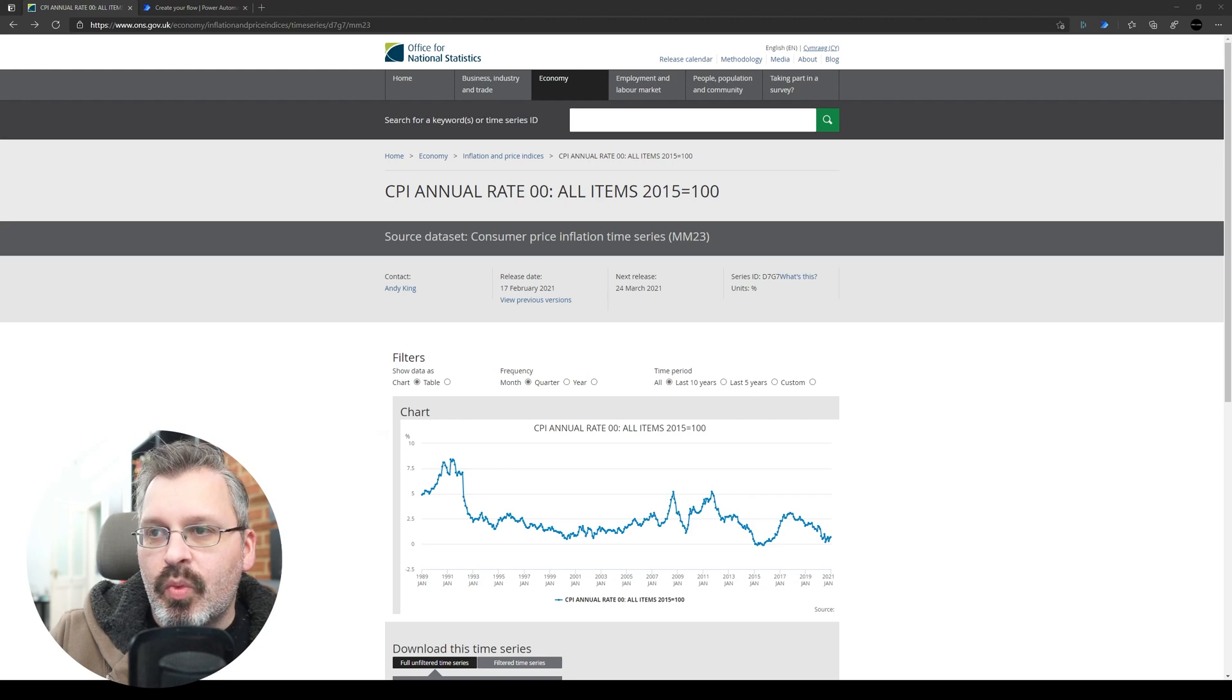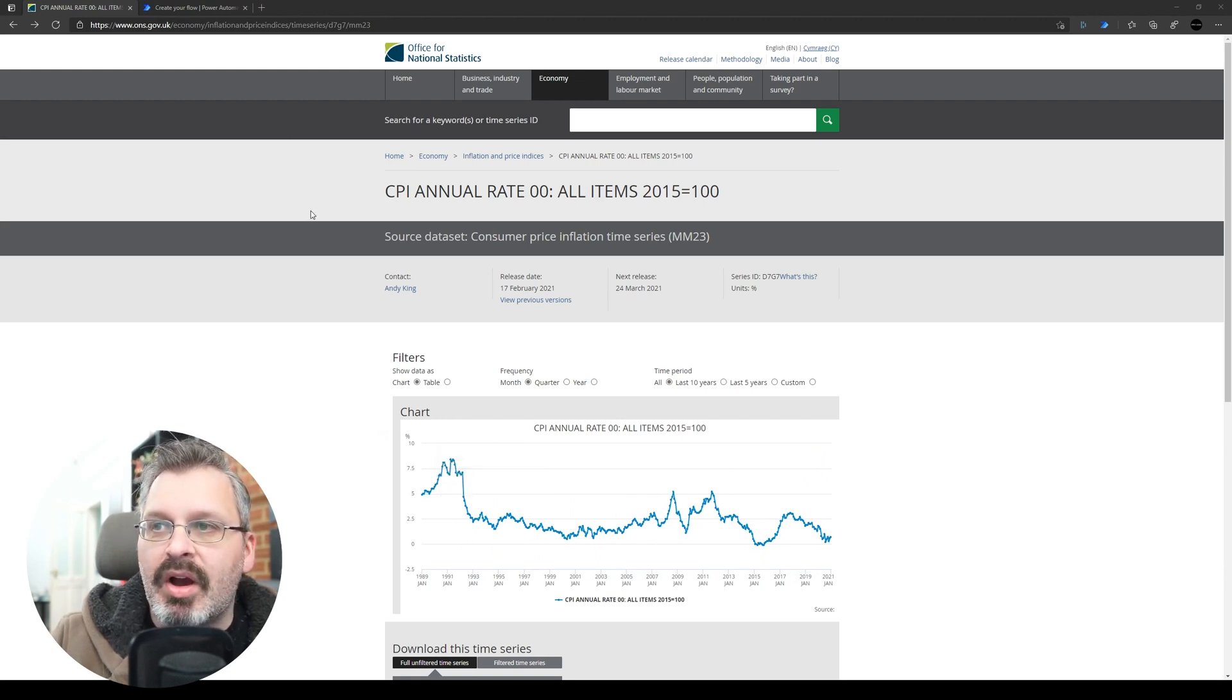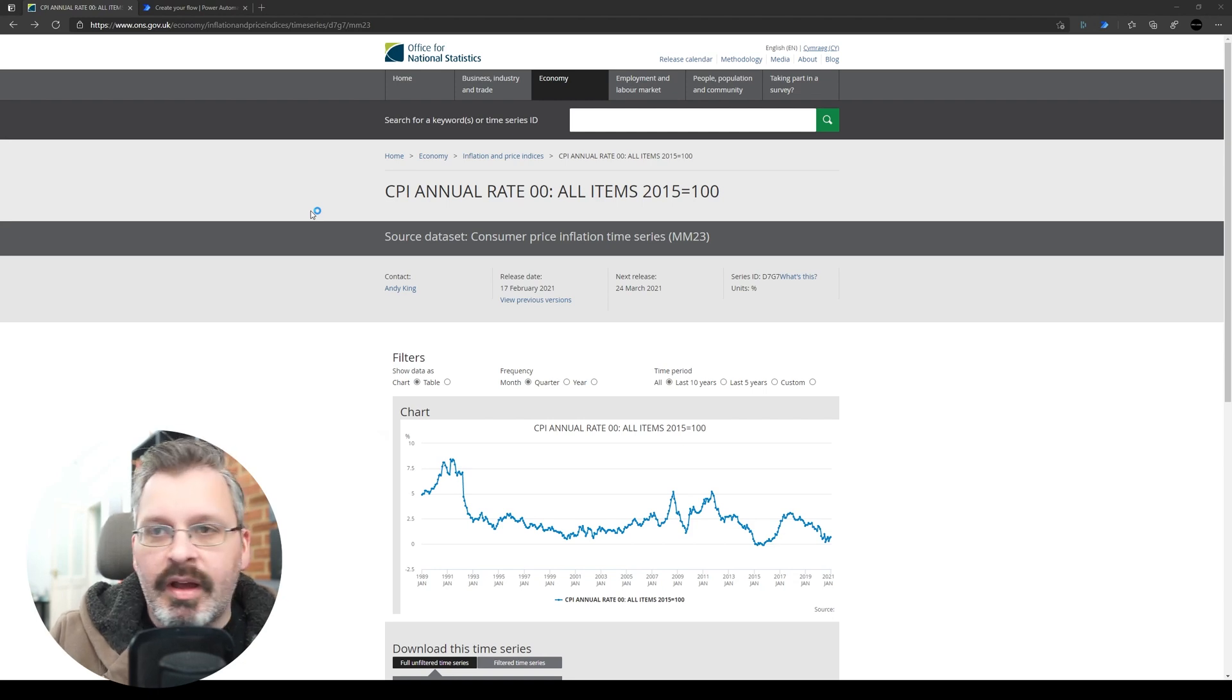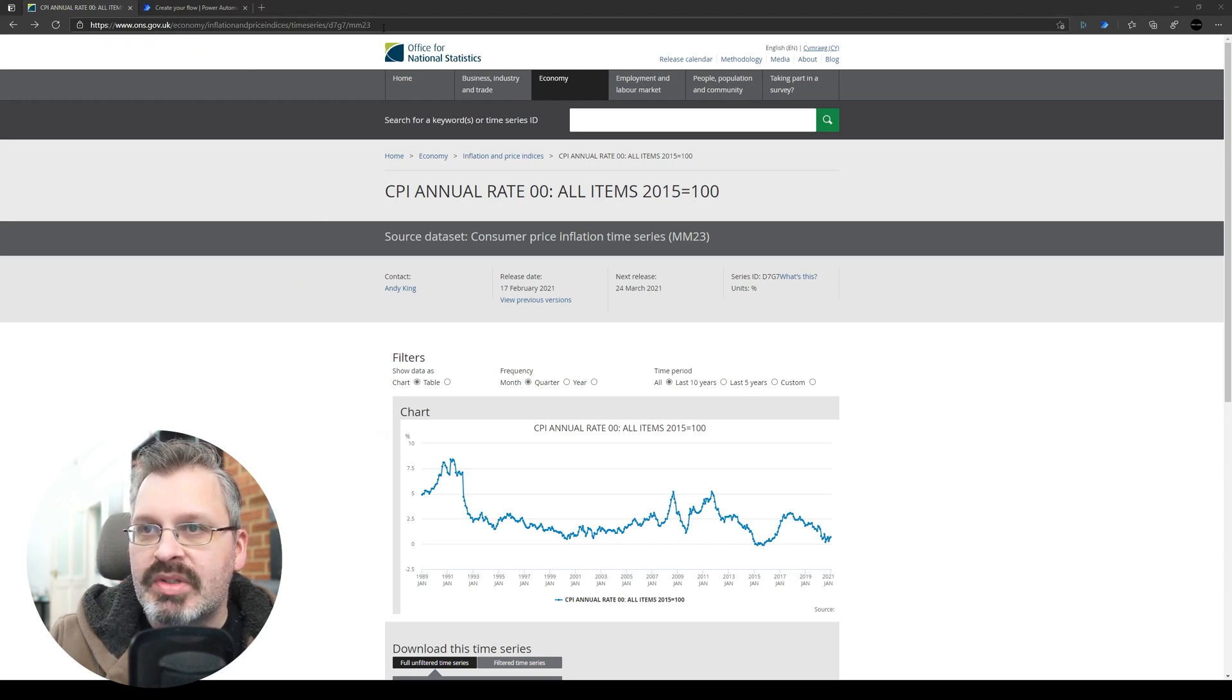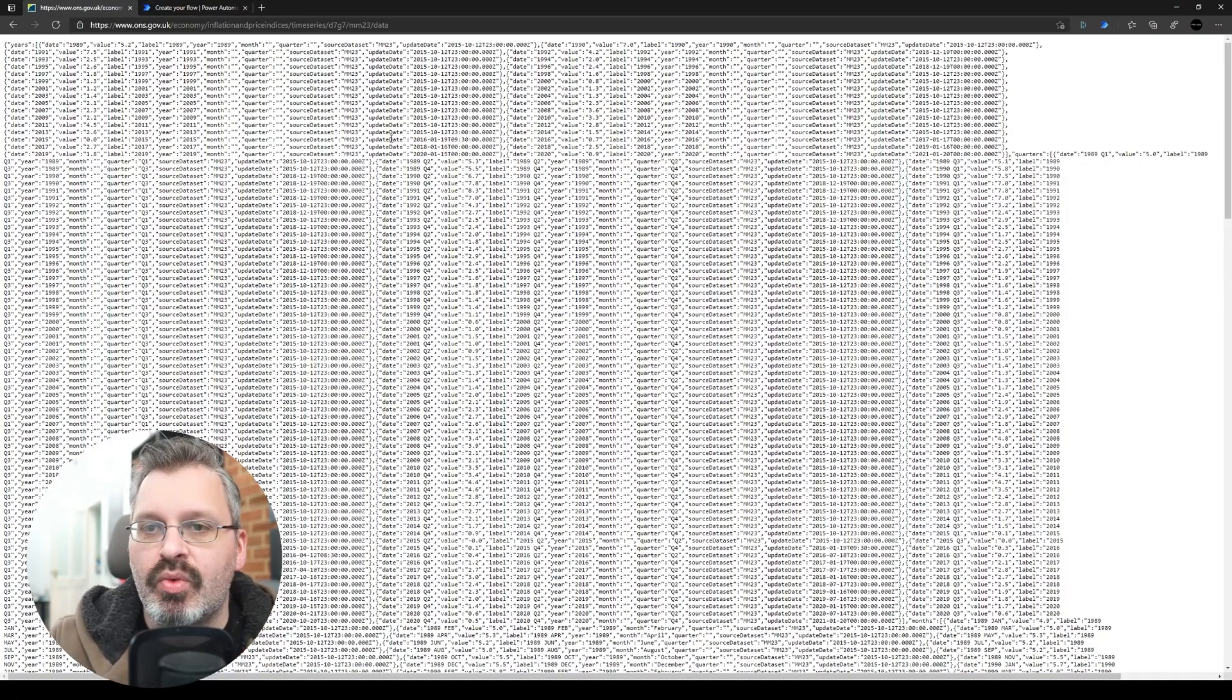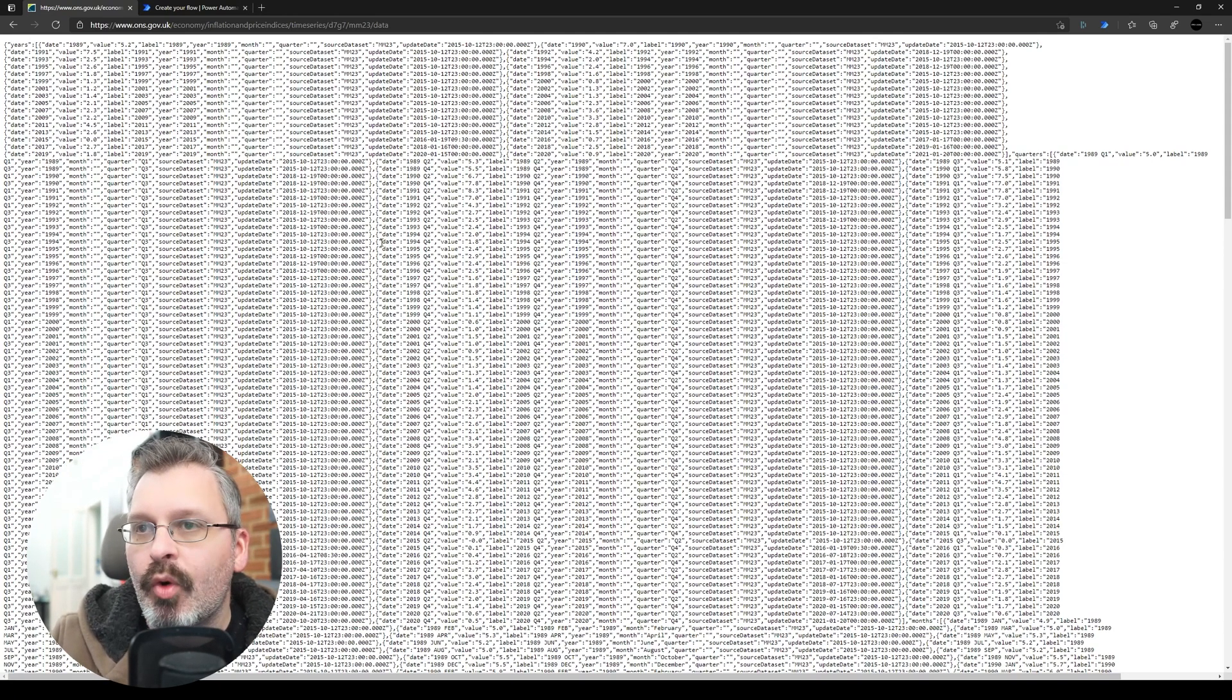So what you can see here is I'm just looking at the CPI and you can see there's a chart that's changing over time. Now the ONS do have an API but it's currently in beta at the moment and I couldn't access this particular data set from that beta API, so I had to figure out a bit of a different way of getting this data. But what I was able to find is looking at this data source, if I have a look at the URL and put slash data on the end here, it's going to return me all the data that's in that time series in a fairly nice JSON format.